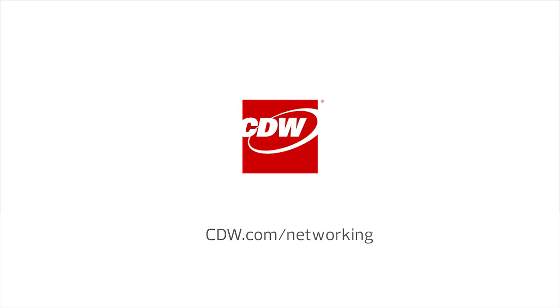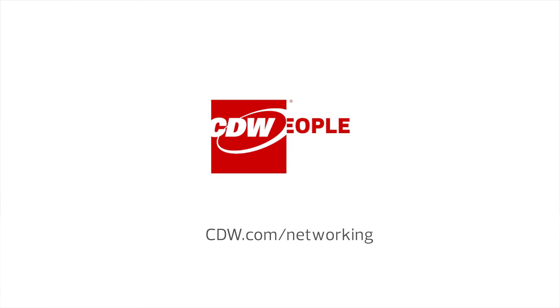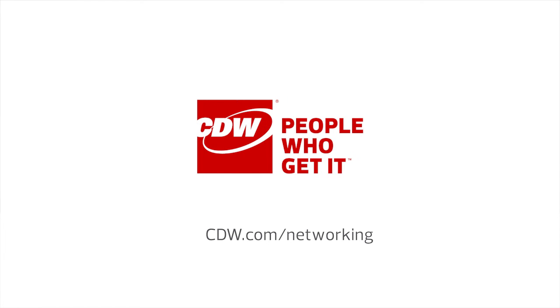My name is Robert Herridge, and I'm a solution architect for CDW. To learn more about data center networking, visit CDW.com/networking.